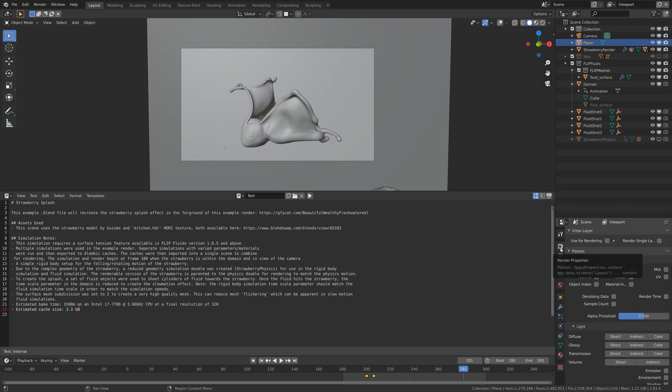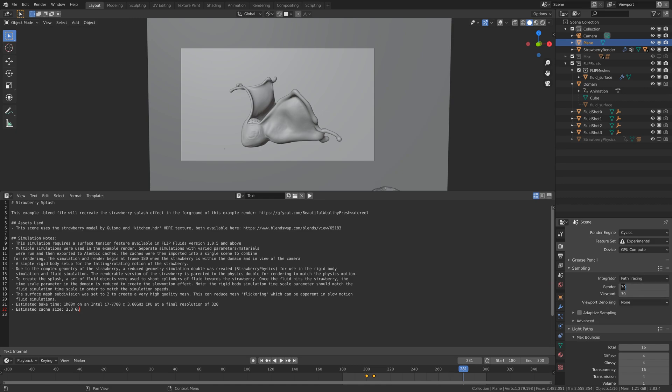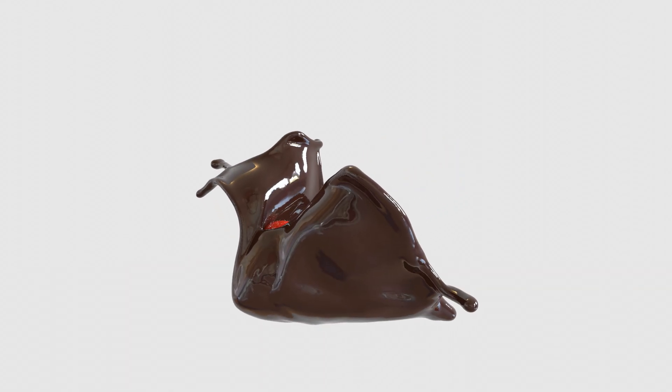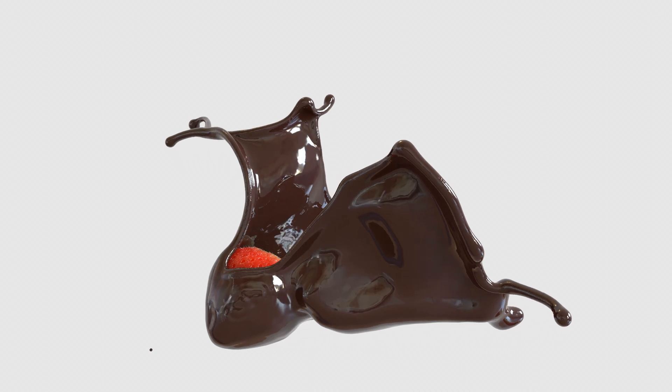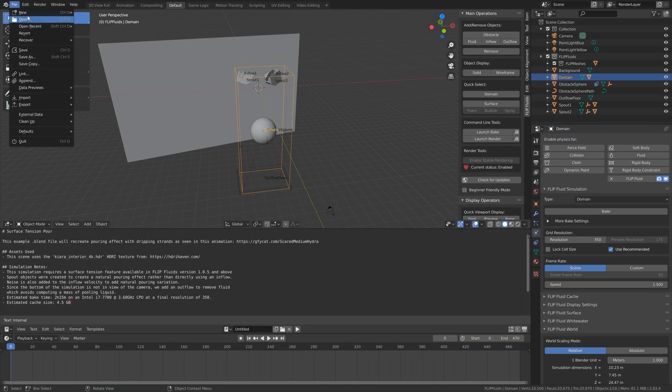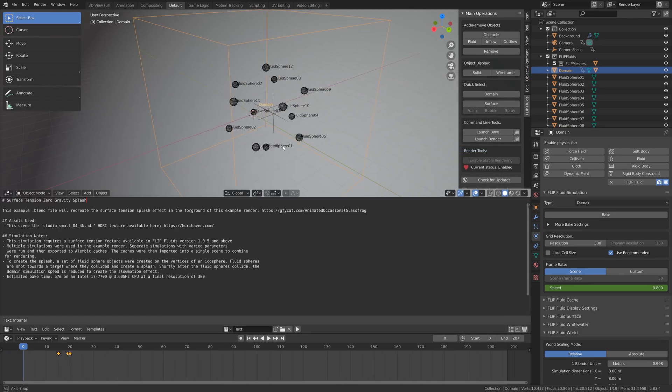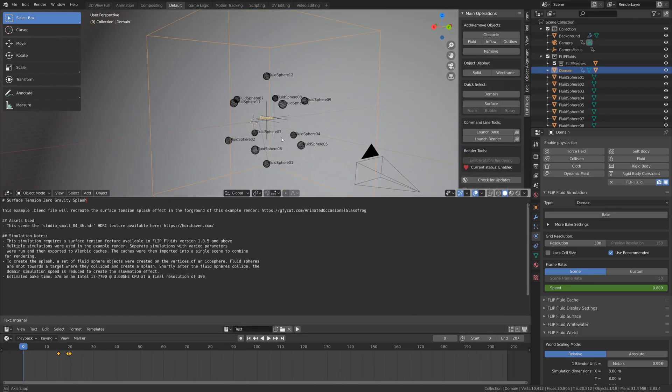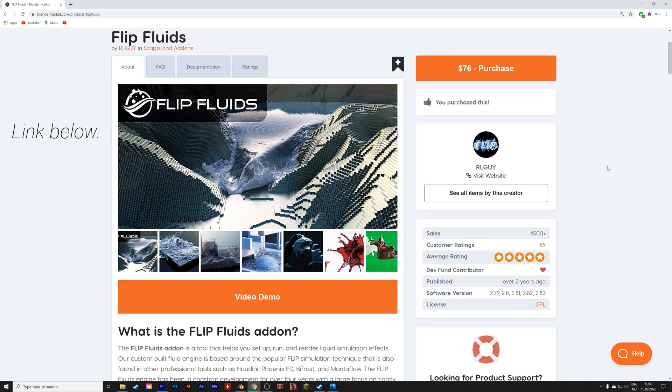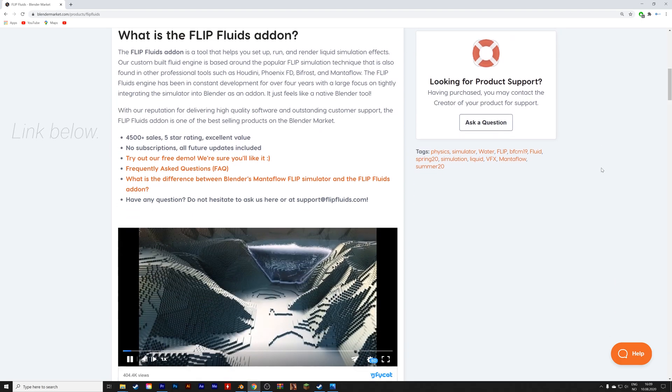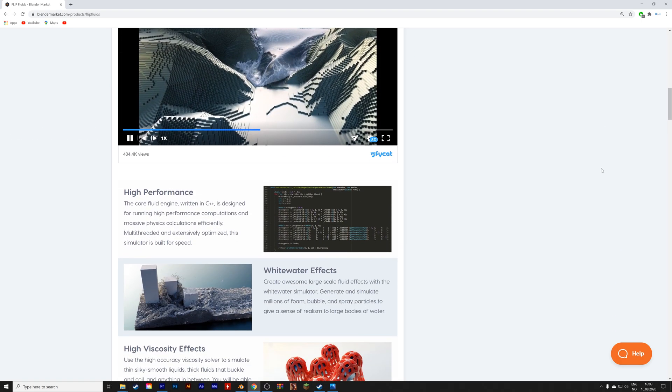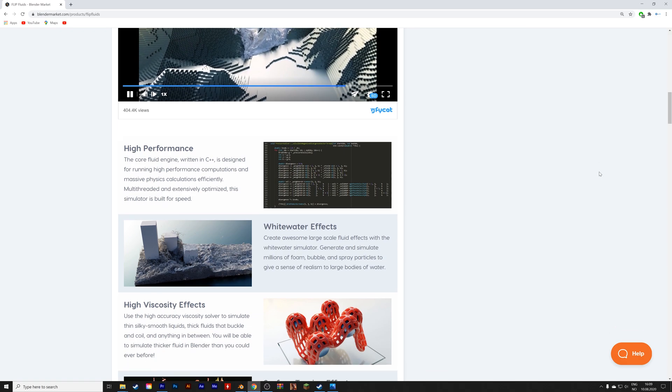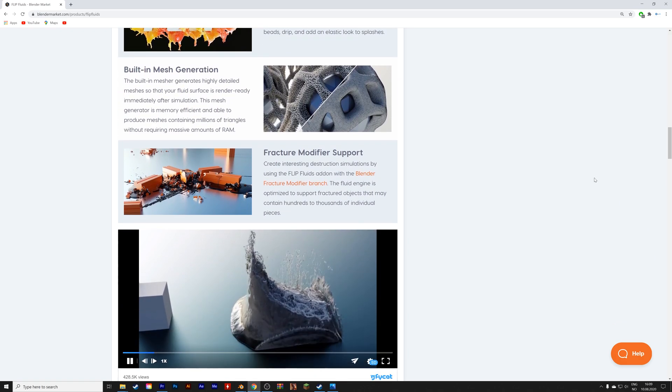I'm going to go to render and then render animation. As you can see, it looks great. There are a lot of cool files and projects made with Flip Fluids. Make sure to check them out on Blender Market. The link will be in the description. The add-on is very popular. It has about 4,500 sales and a lot of new updates coming as well.